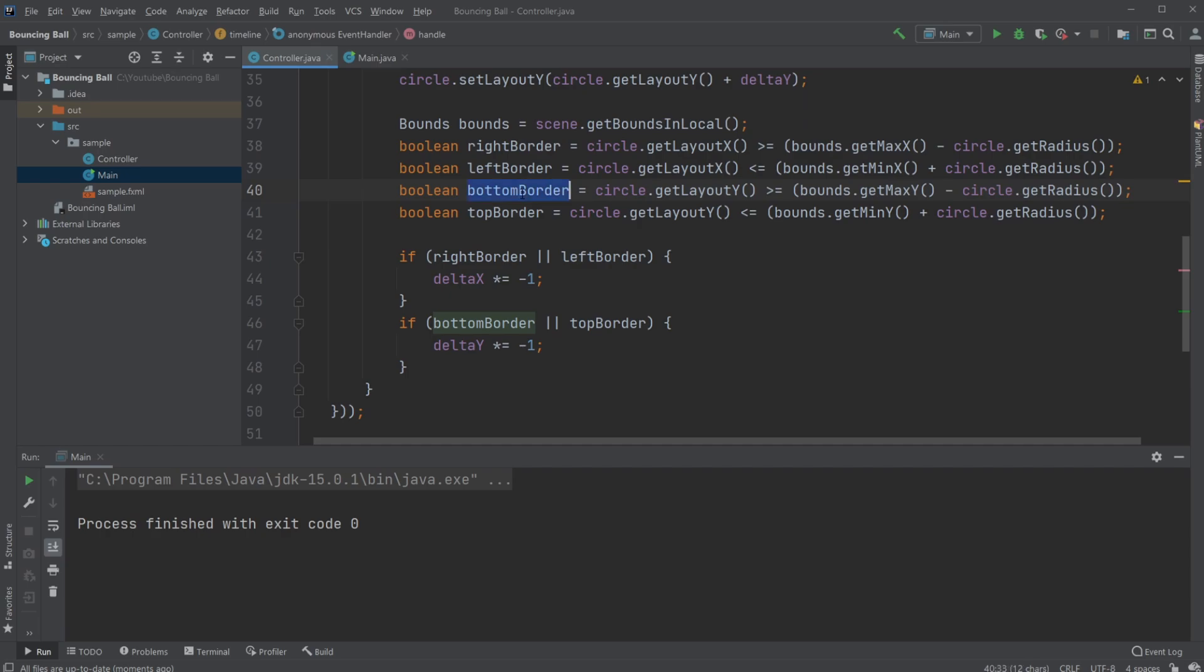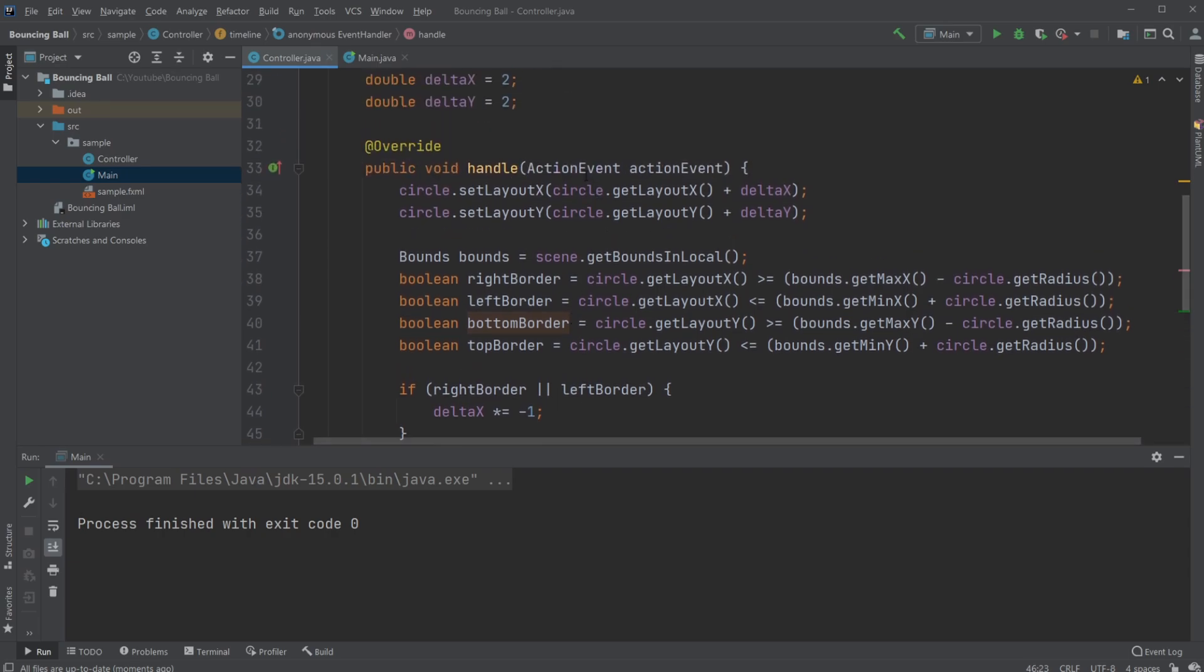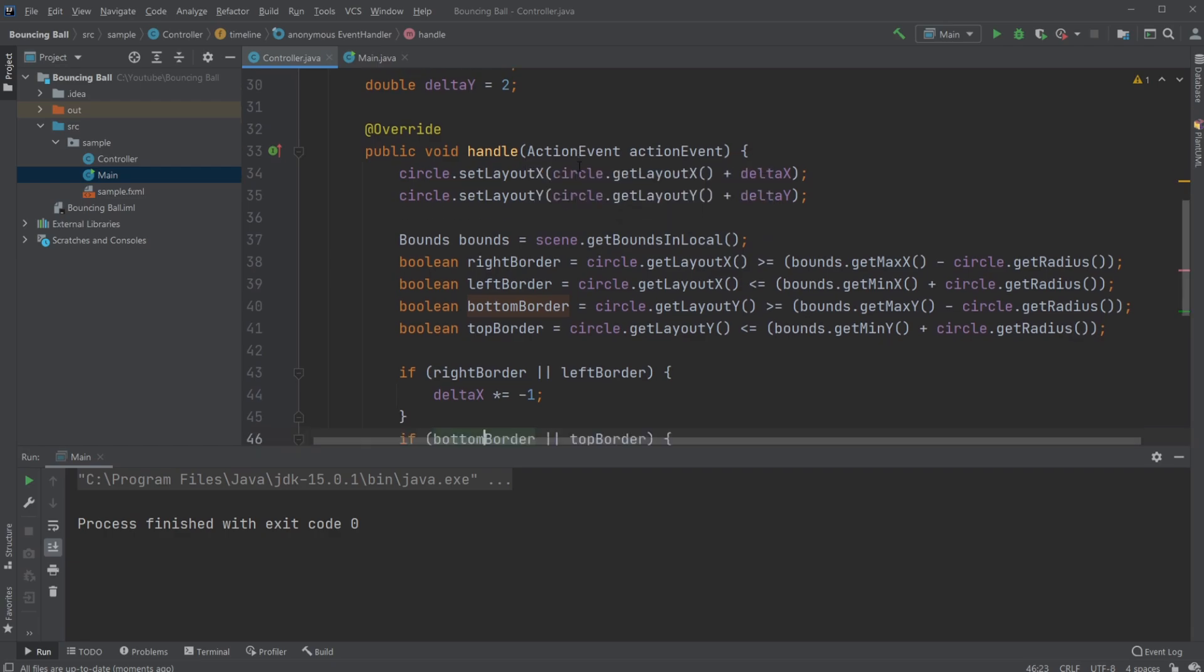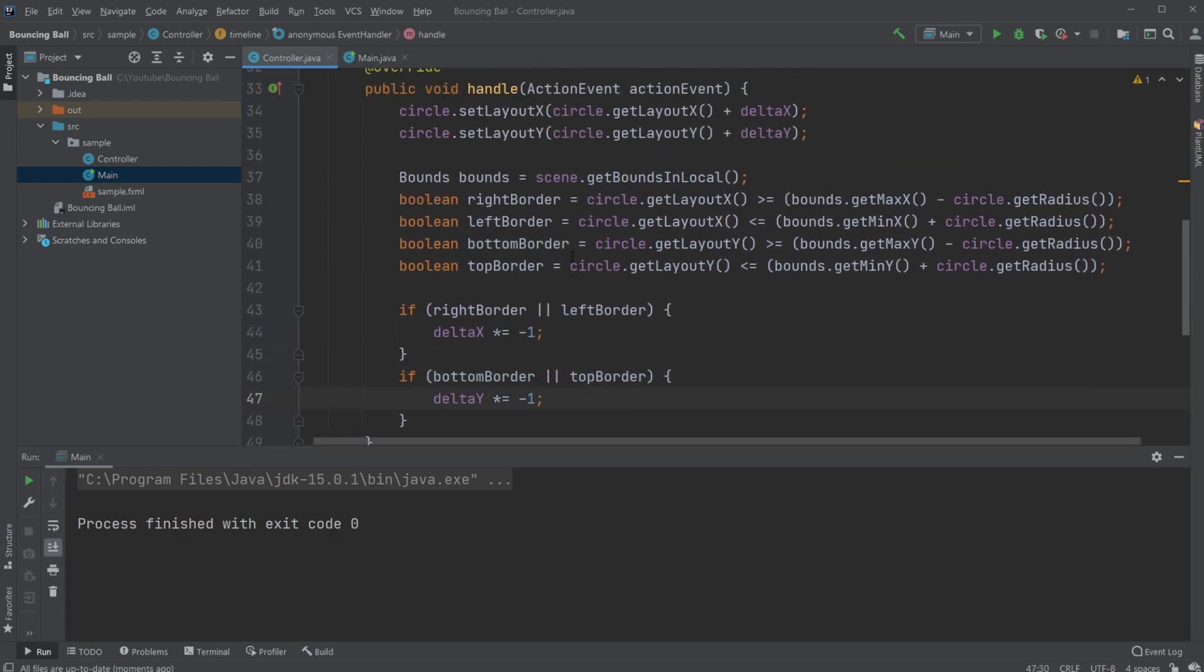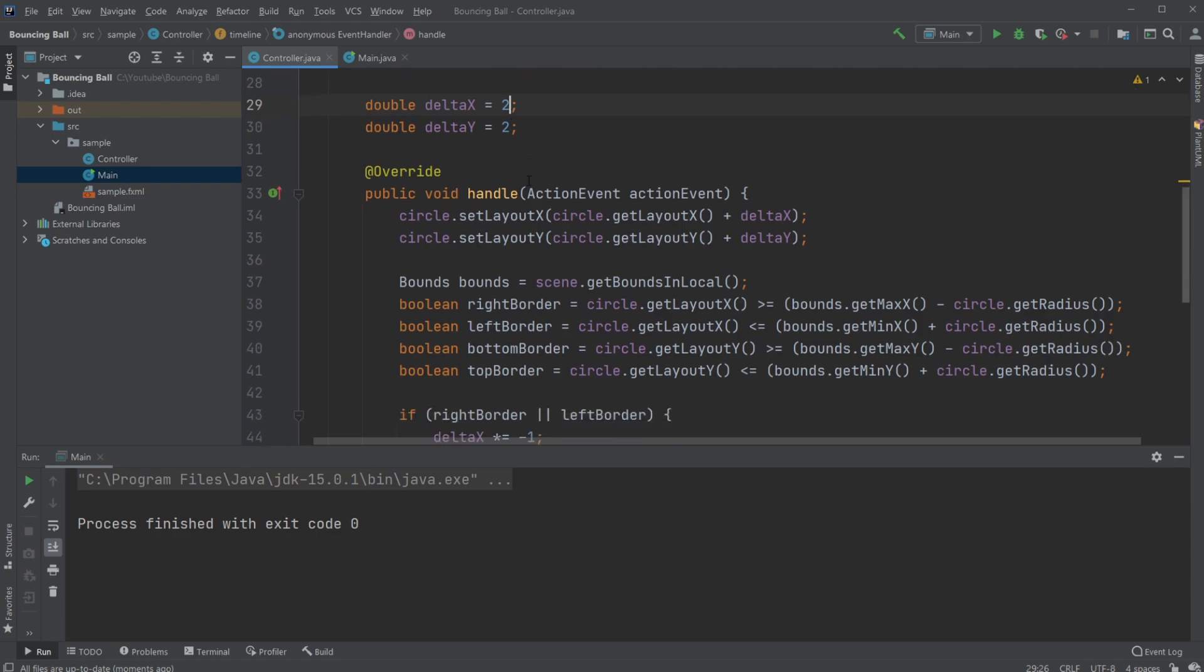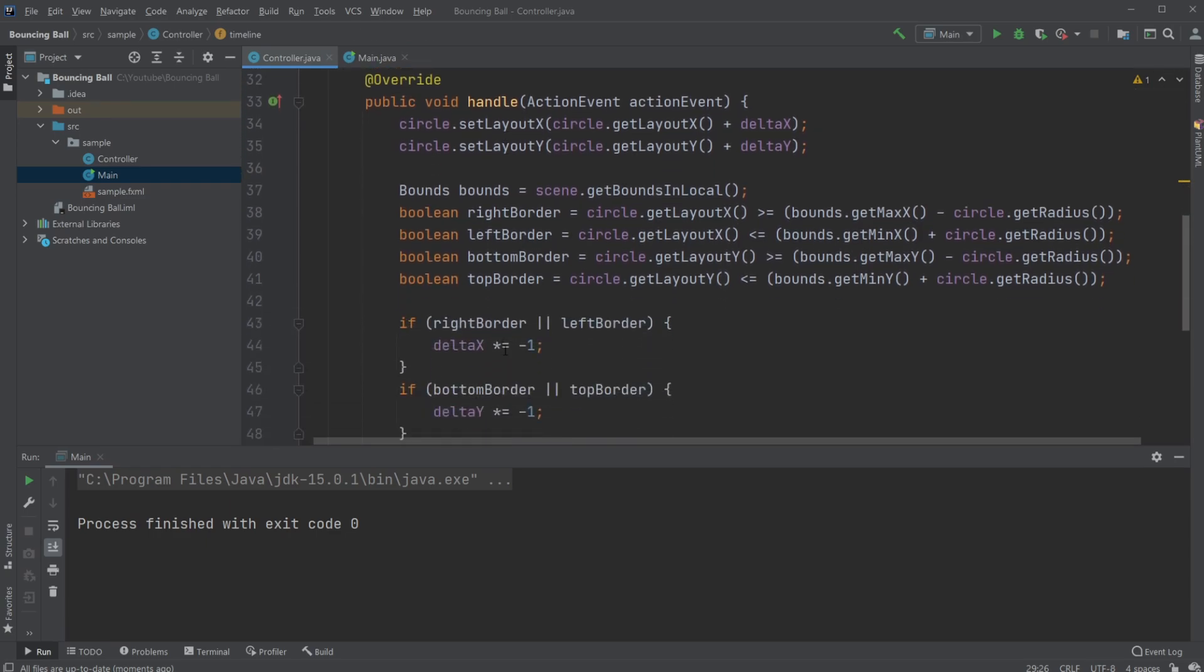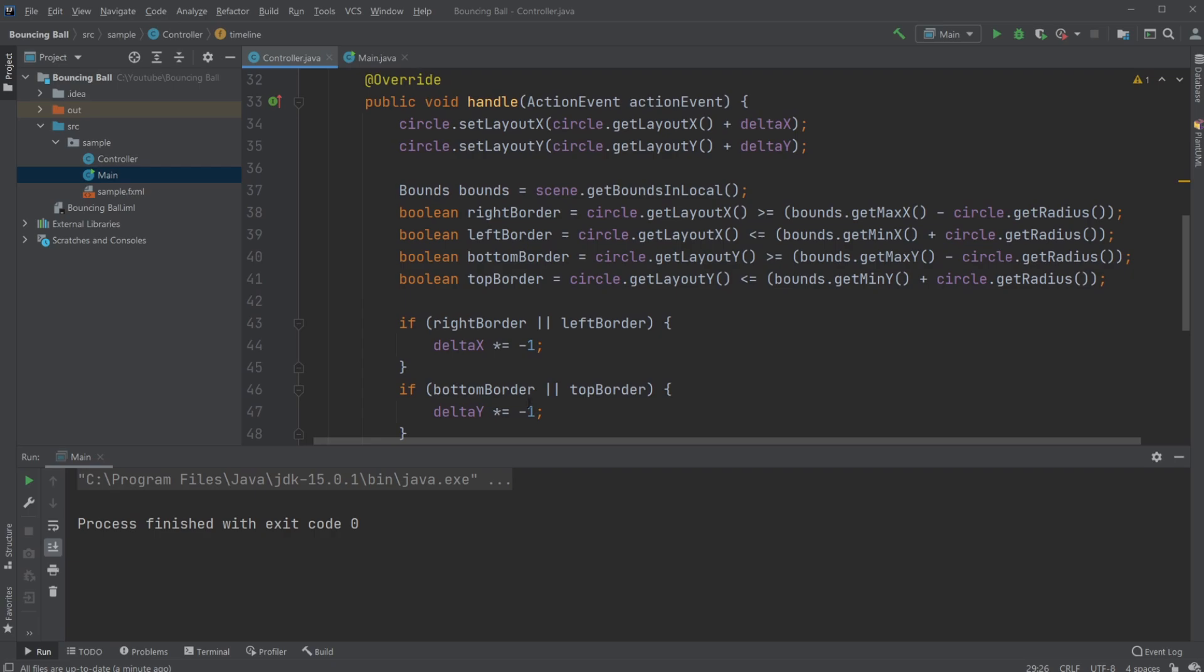we will check if bottom border is true. So if bottom border is true, we change our delta y by multiplying by minus one. So we change it to the opposite. So if it was positive, it would be negative. If it was negative, it would be positive. And in this case, it starts as positive y, which is going down. And now it becomes negative y, which means it's going up.